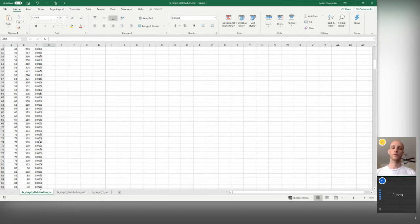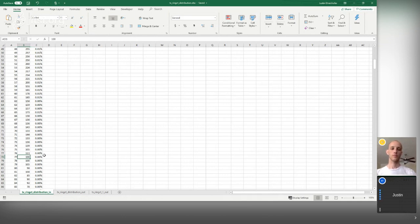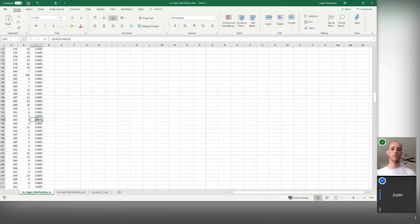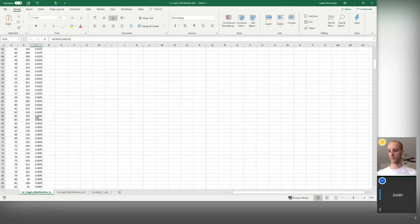If you make a transaction with, say, 77 inputs, there are only about 100 transactions in Monero's recent history with that many. If there are only five transactions with 193 inputs, you might be a little more revealing compared to how you otherwise might look. Most people spend transactions with only one or two inputs in Monero.